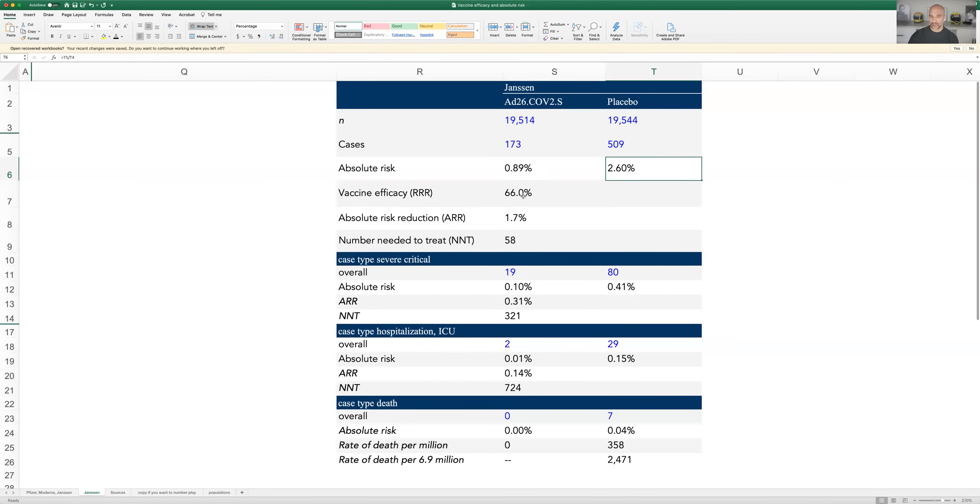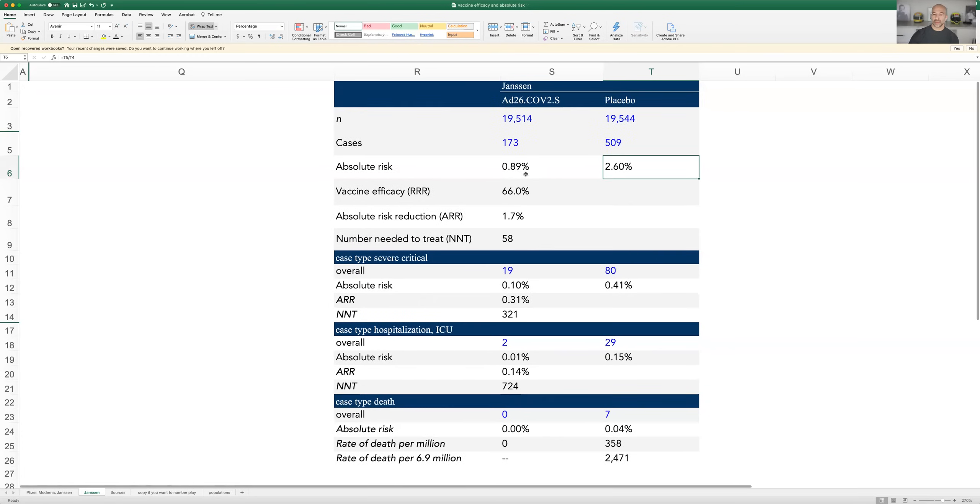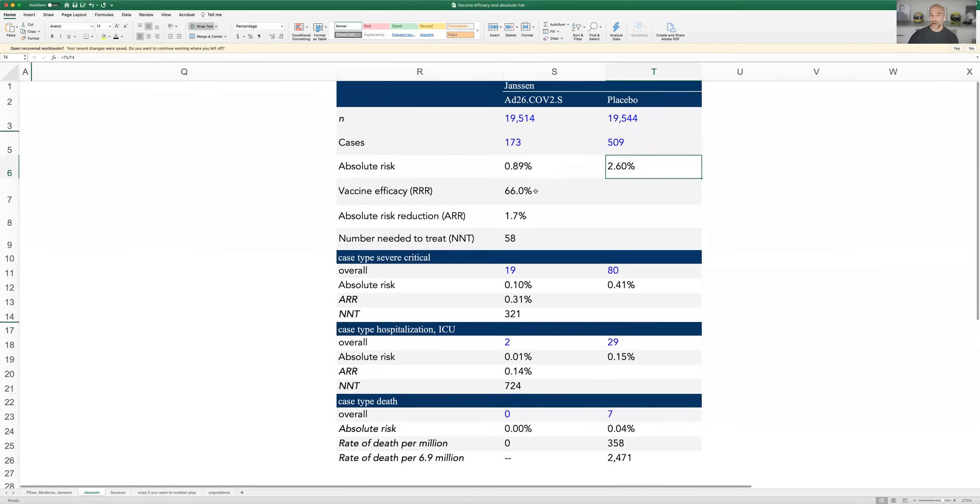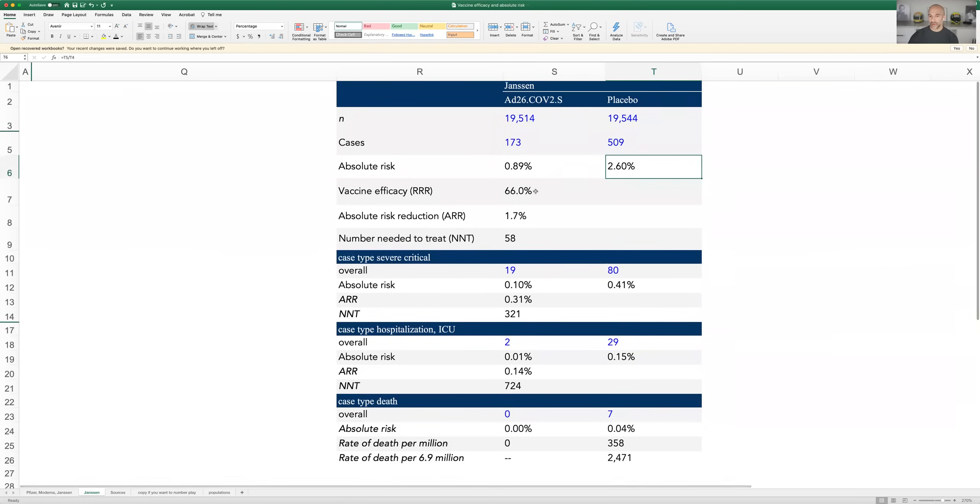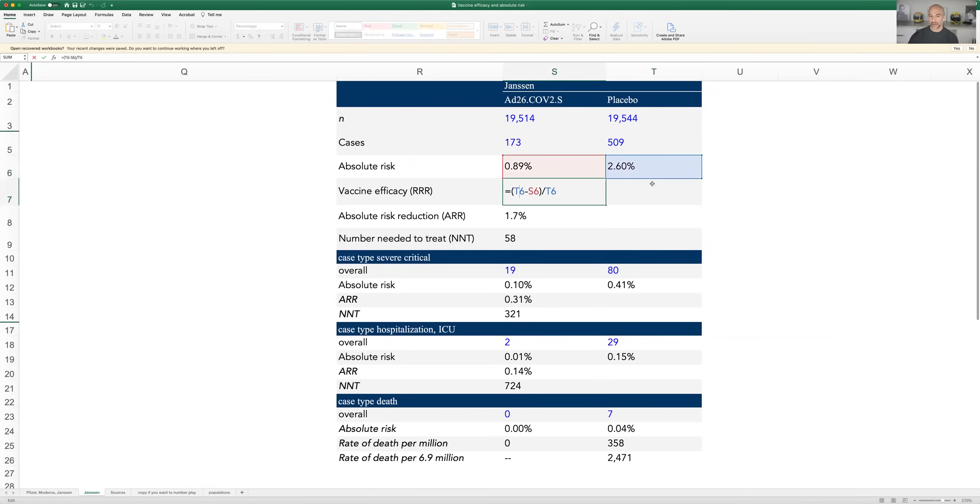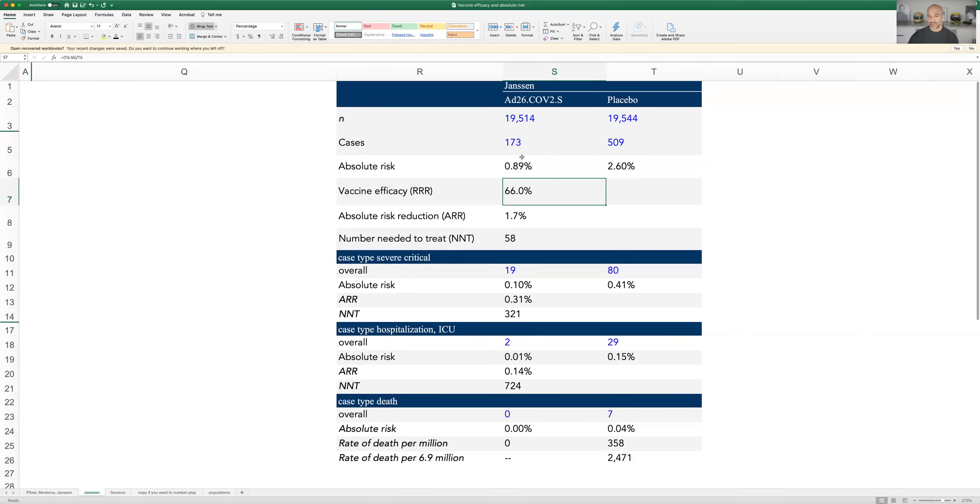Now, the relative risk reduction is calculated by looking at the difference of these two over the denominator. Let's just show you the math - it's the placebo's effect minus the vaccine effect over the placebo effect. So it's basically saying this is 66% better than this. And that was the number, as I noted, that got reported for all of the vaccines, Pfizer and Moderna being closer to the mid-90s.